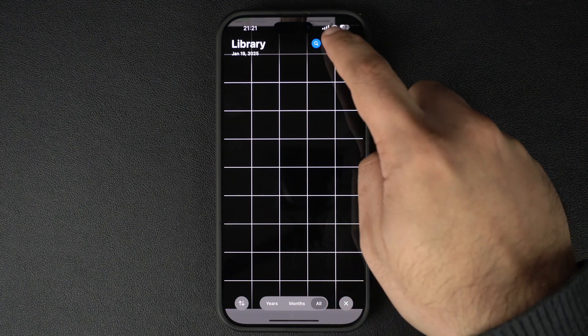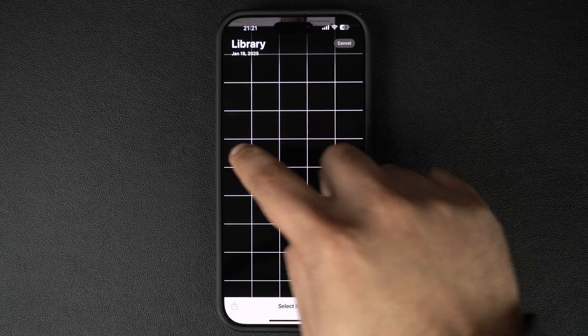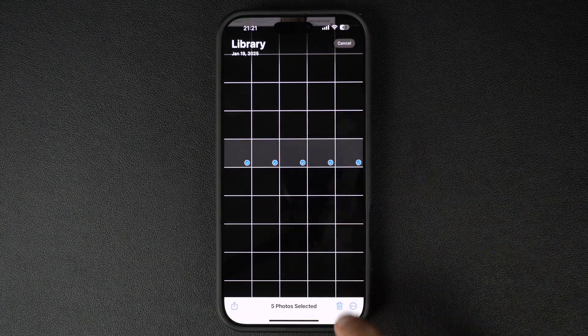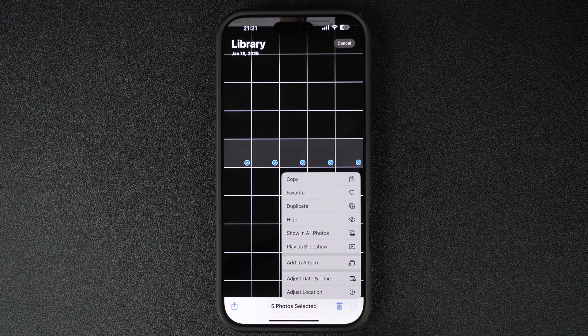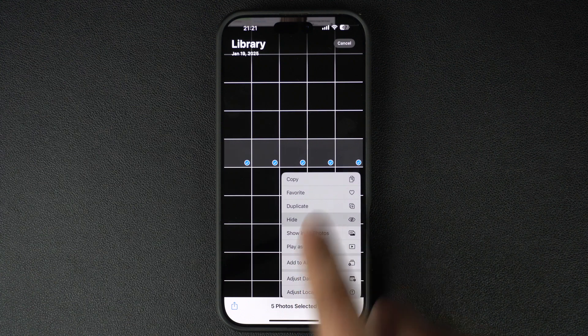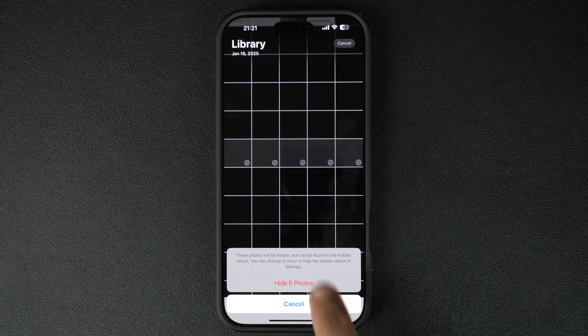If you want to hide multiple photos, tap Select, choose the ones you want to hide, and follow the same steps. Easy, right?